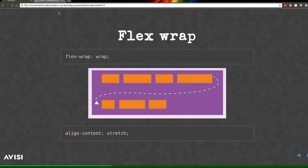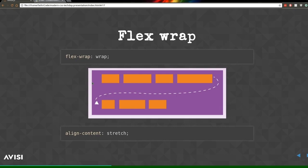Another property is 'flex-wrap'. Set on the flex container, it tells Flexbox whether items should wrap based on their width. If flex-wrap is set to wrap, items that need more space will wrap onto the line below. Behind the scenes, Flexbox sets flex lines, and you can manipulate how those lines are displayed using 'align-content'. If align-content is set to flex-start, the lines go to the top; flex-end pushes them to the bottom. Note: align-content has no effect if flex-wrap is set to no-wrap, which is the default.